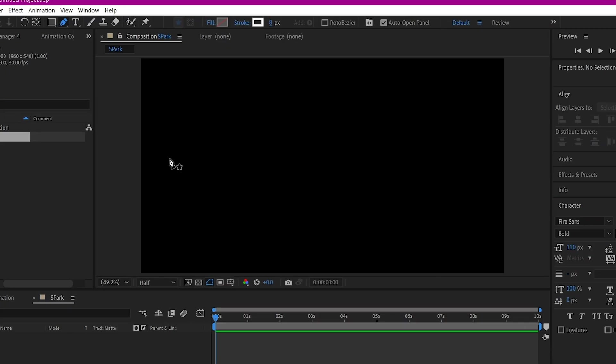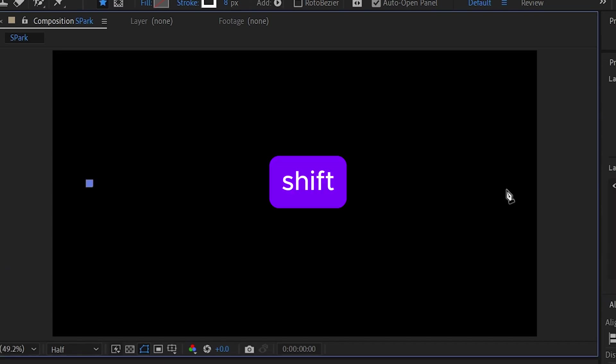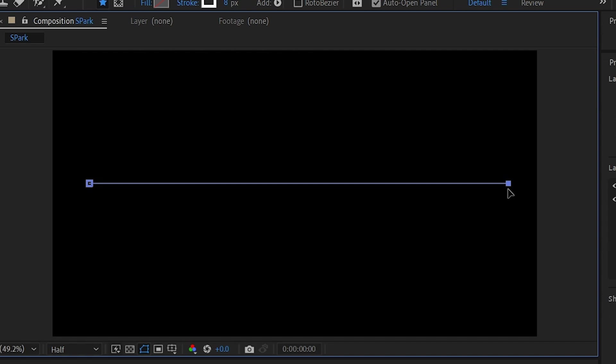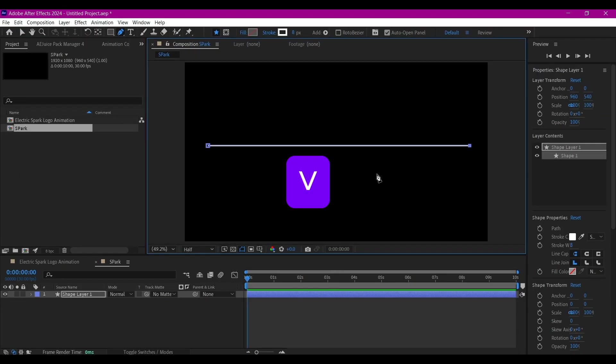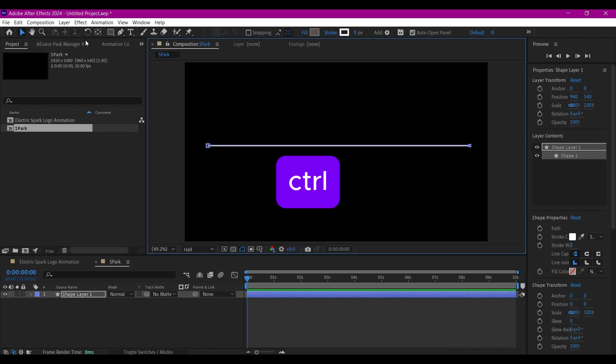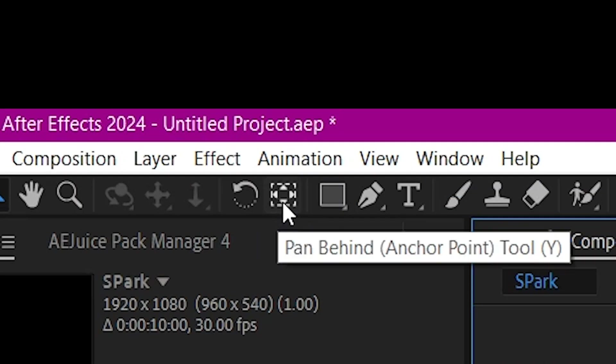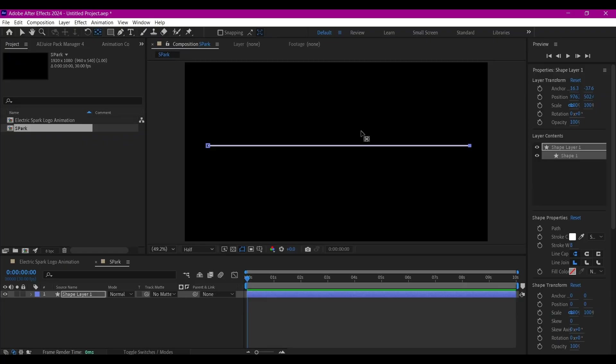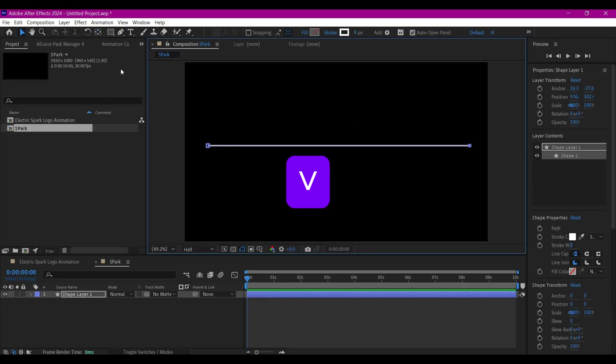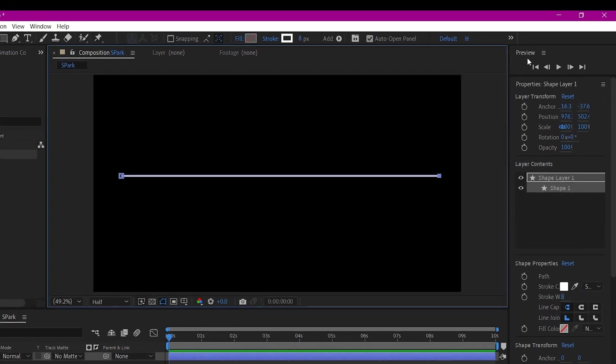I'm going to set this stroke thickness to 8. I'm going to start a new point by the left of the screen, then move to the right side by holding down Shift to keep it straight and create another point. I'm going to hit V on my keyboard, then hold down Control and double-click this anchor point tool. That's going to move the anchor point right to the center.